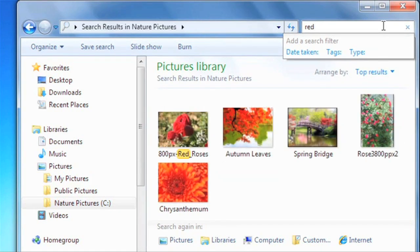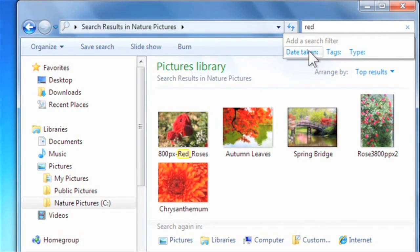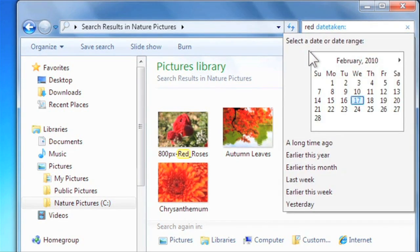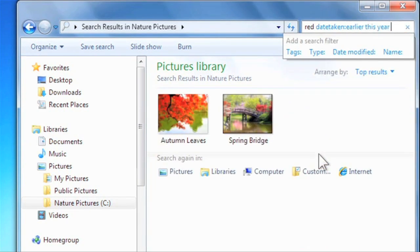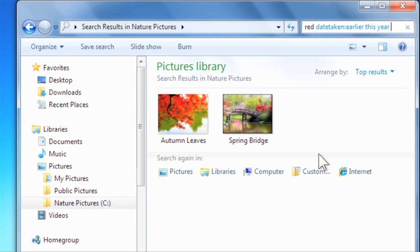You can also add a search filter to filter by type, date, or other criteria. The more details you add to your files, the more powerful your search will become.